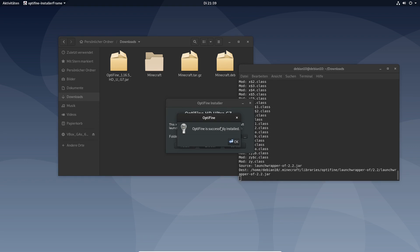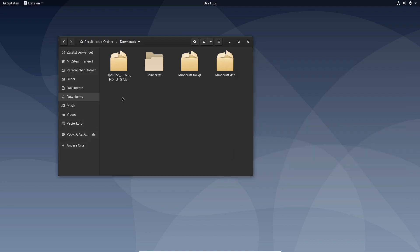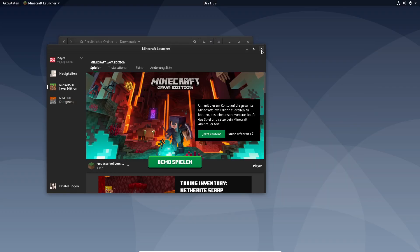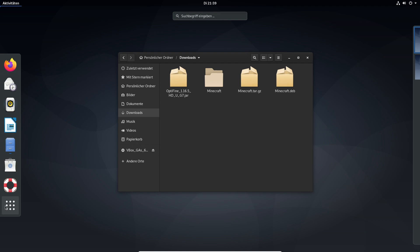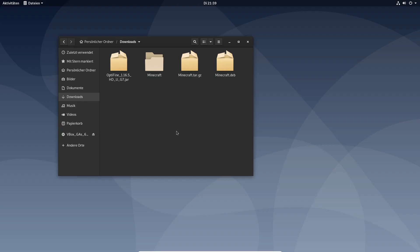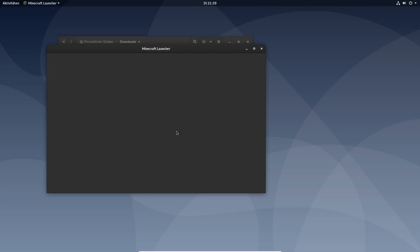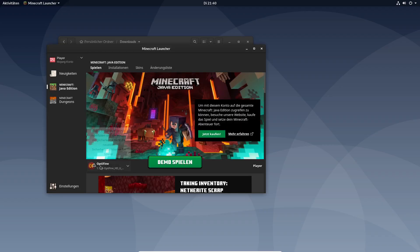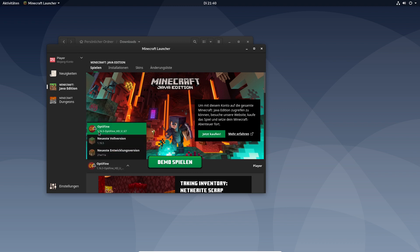Optifine is successfully installed. You can check that by closing the Minecraft launcher and opening the launcher again because it's not being updated or installing. Now you see optifine has been installed successfully.